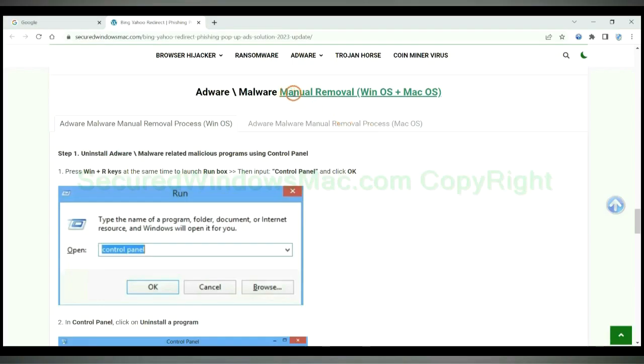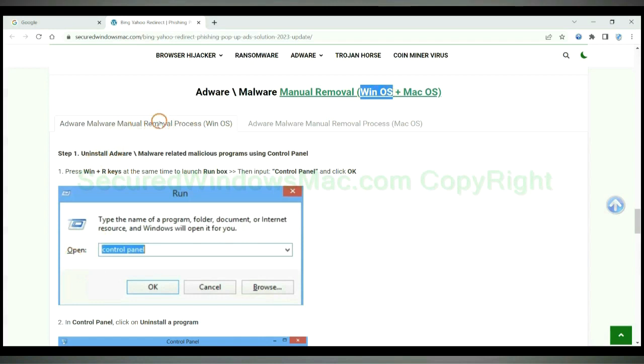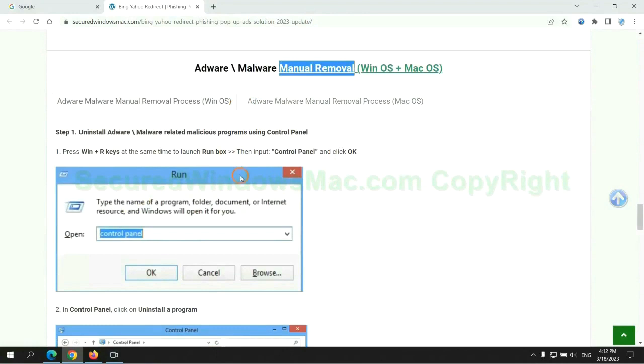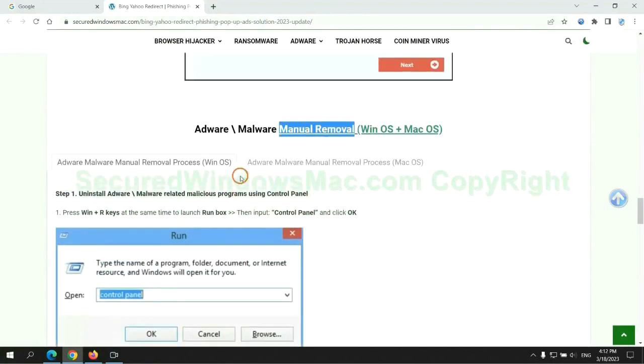If you prefer trying manual removal, follow steps below. Windows user read the first tab. Mac user read the second tab. Now let me show you how to do it.